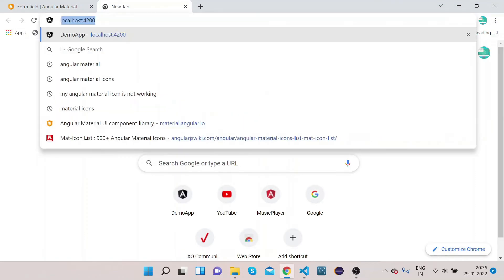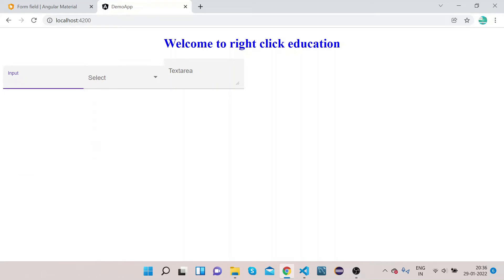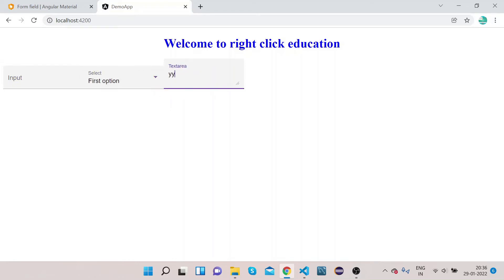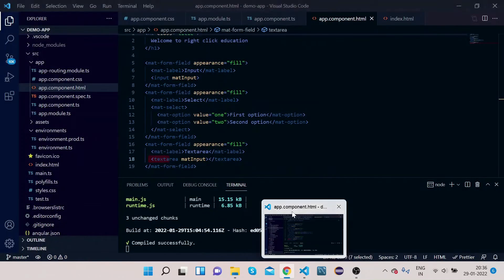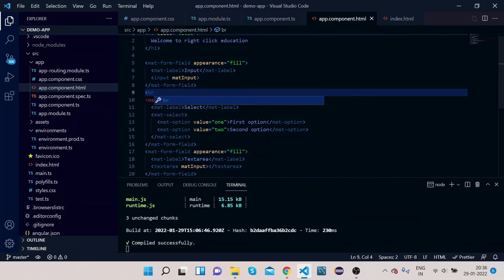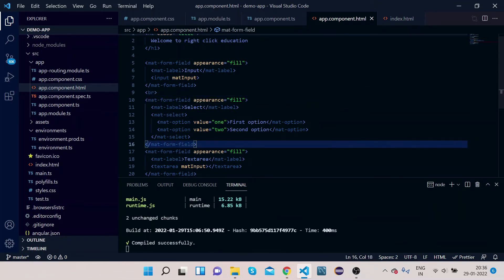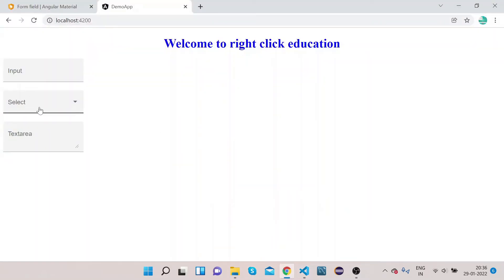Open a new tab and go to localhost:4200. You can see the input field where you can type anything, the select box where you can choose an option, and the textarea where you can type as well. These are the implementations of MatFormField. Adding some line breaks gives better visibility.